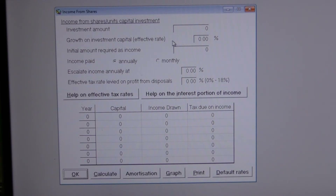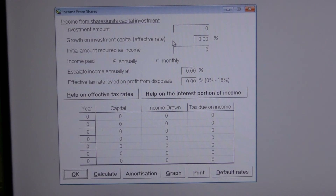This calculator shows how an amount of money invested in a share portfolio can achieve this. The program and its own Income from Shares video lecture explain exactly how this type of investment works and explain the tax advantages of investing in a share portfolio.